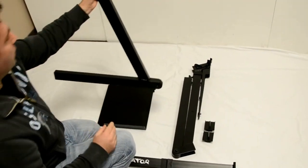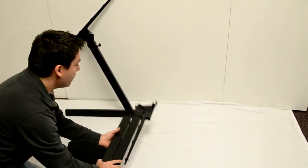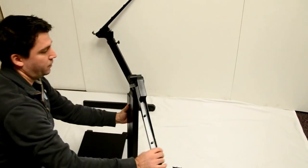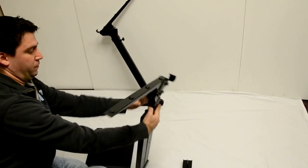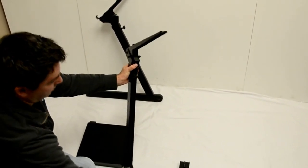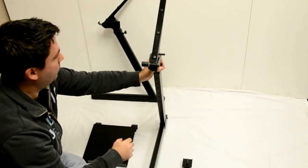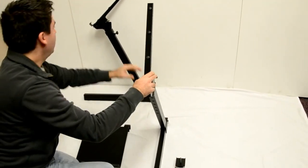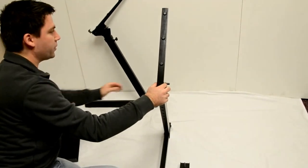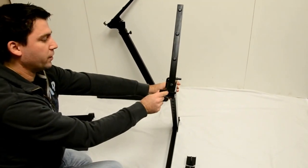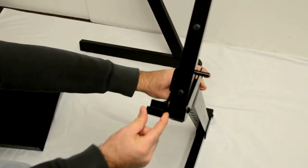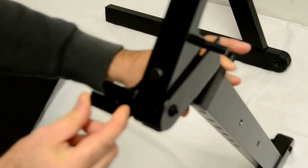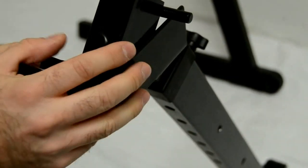So get that set up, get that off to the side. Do the same with the other one. And when you set this up you want to make sure that the part that holds the screen is on the inside and not on the outside.